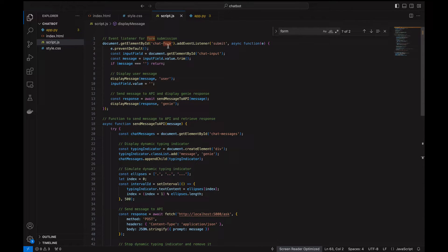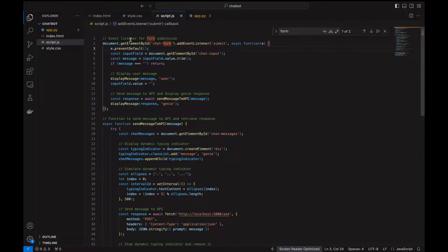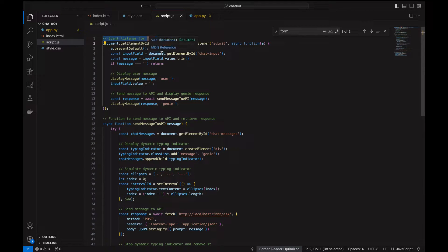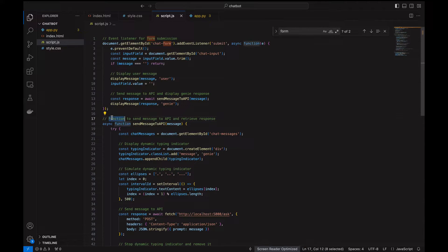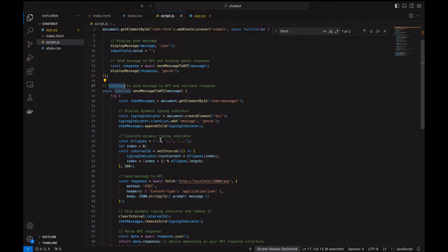Here we are getting the event listener for the form submission, and this is the function to send messages to the API and receive the responses.